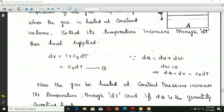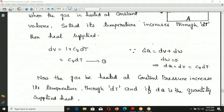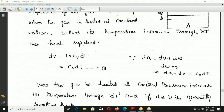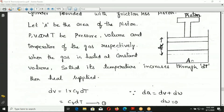According to the first law of thermodynamics: DQ = DU + DW. Here DU is the change in internal energy, equal to CV · DT. At constant volume, the piston does not move, so work done DW = 0. Therefore DQ = DU = CV · DT.